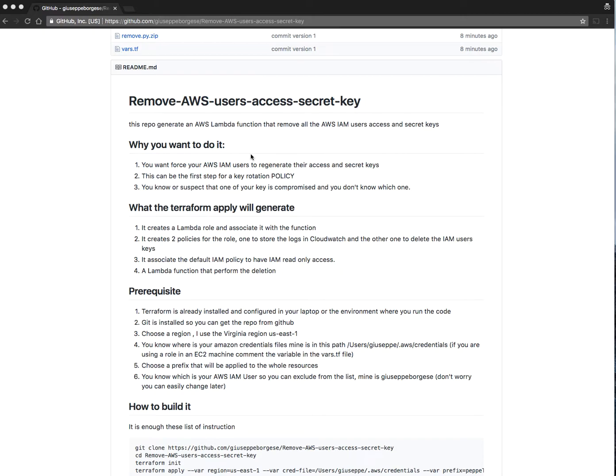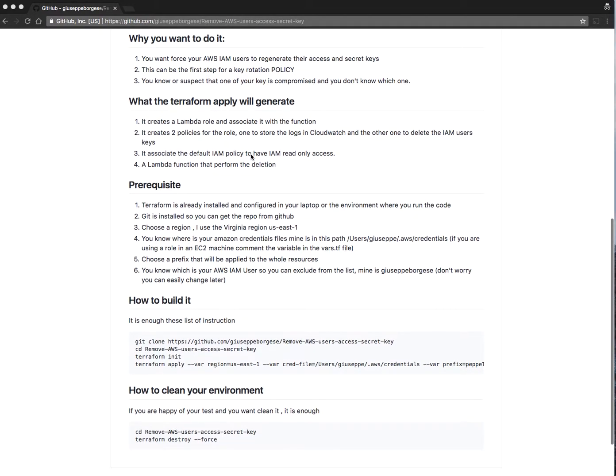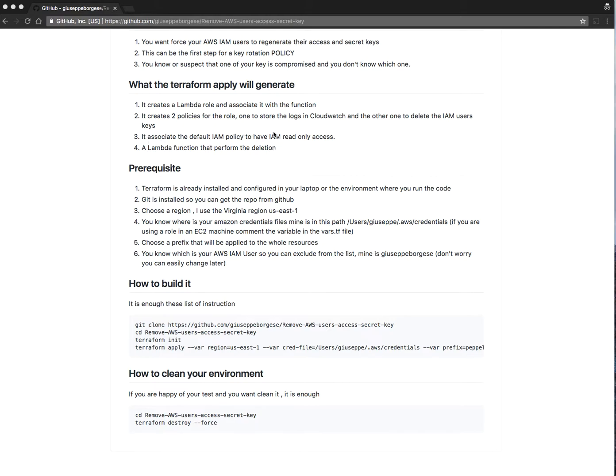So what this small Terraform script will generate: it creates a Lambda role, two policies associated to the role, another default policy to associate to the role as well, and a Lambda function.